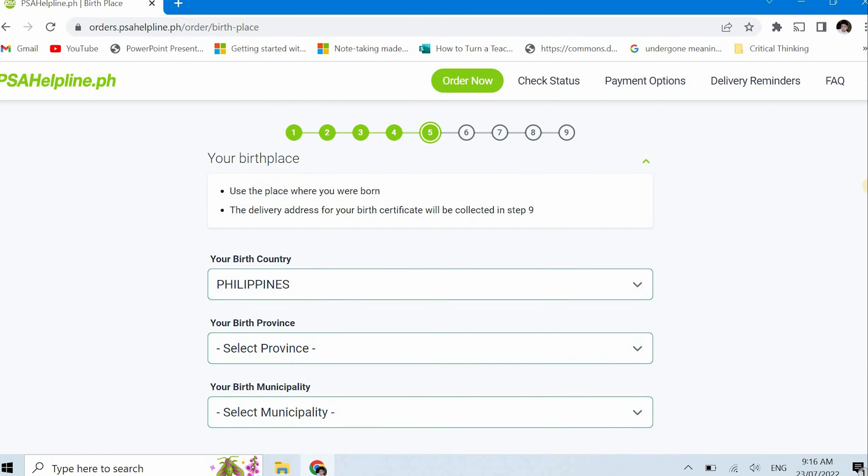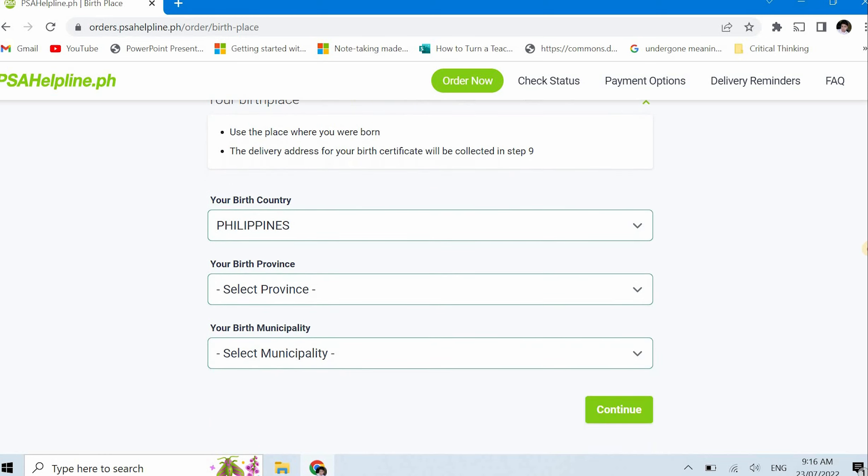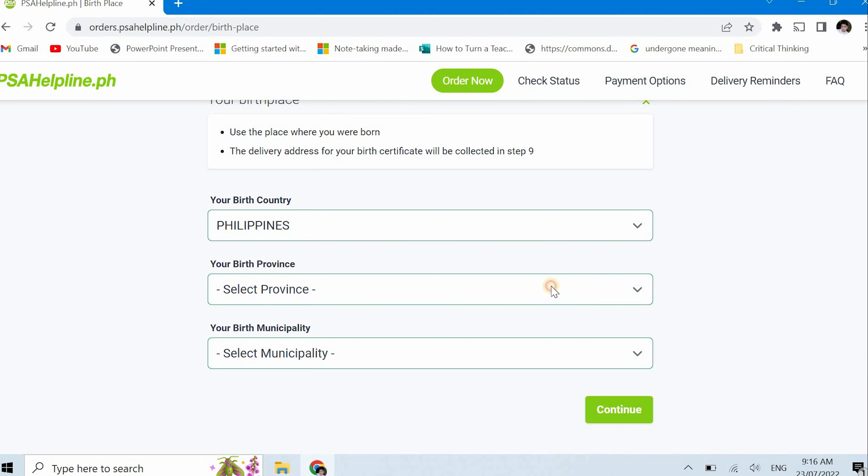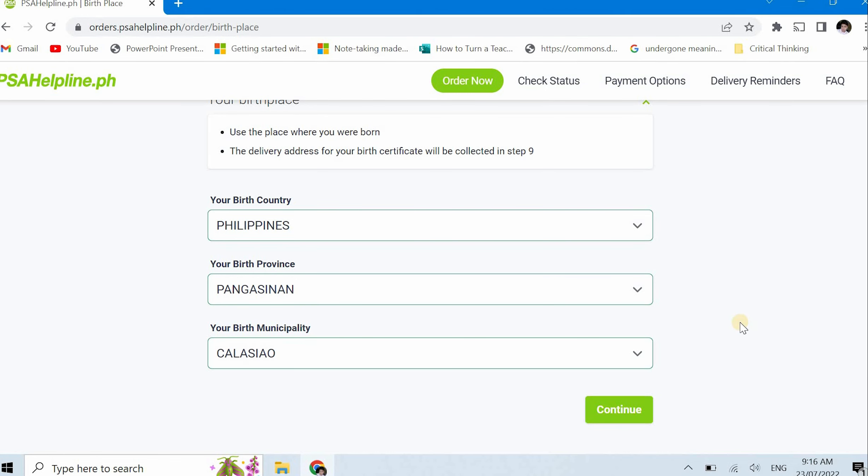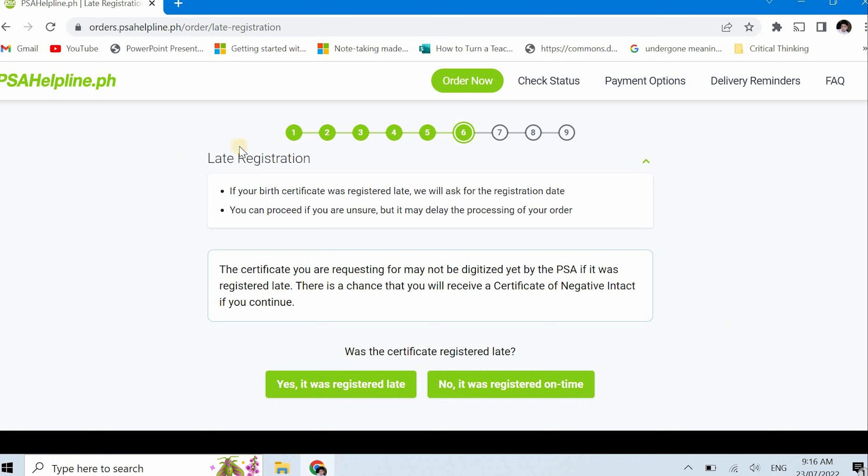This time, they will ask about your birthplace. Just use the place where you were born. The delivery address for your birth certificate will be collected in step 9. So in step 9 is your address. What's important here is your birthplace. Again, as I said earlier, you just have to know the province and the municipality or city. You don't need the exact address of the hospital or house if you were born at home, just like me. And click continue after that.